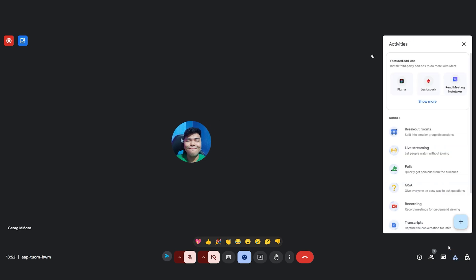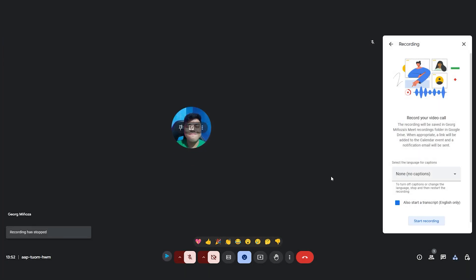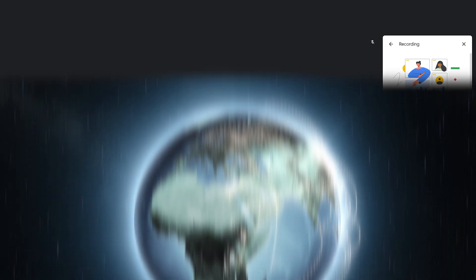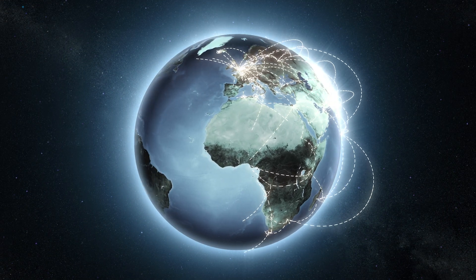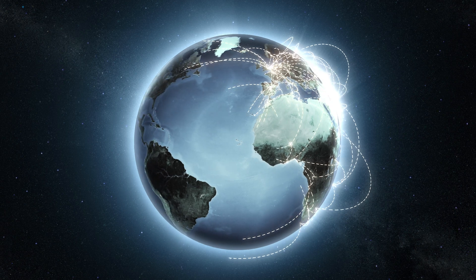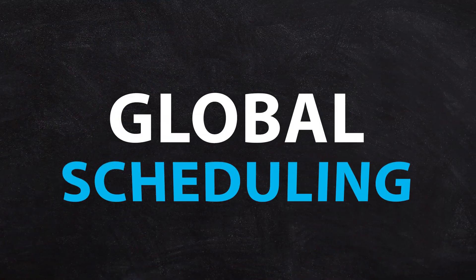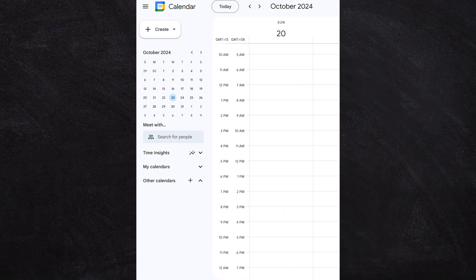You can always stop the recording once the meeting has started, but this is a pretty cool feature to make sure important business information is captured. If you're working with a team across multiple geographies or multiple time zones, you can simplify global scheduling by setting up some key time zones right inside of your calendar.